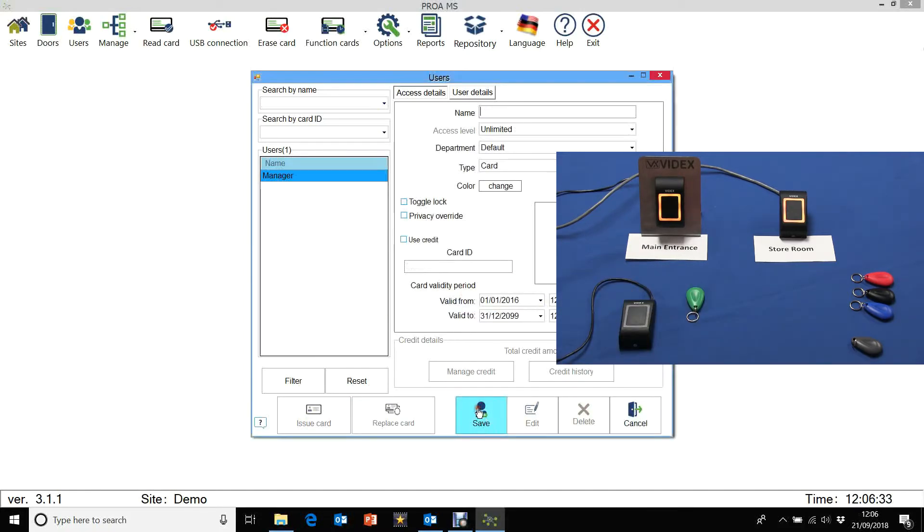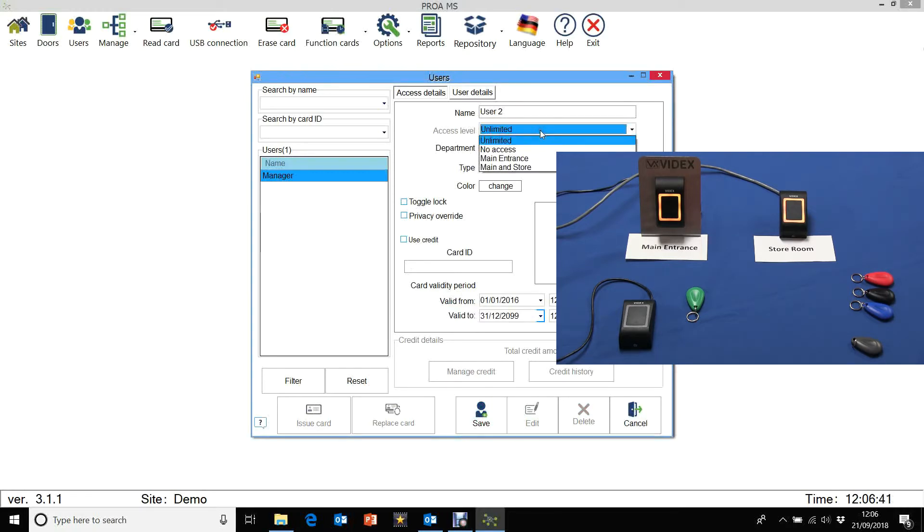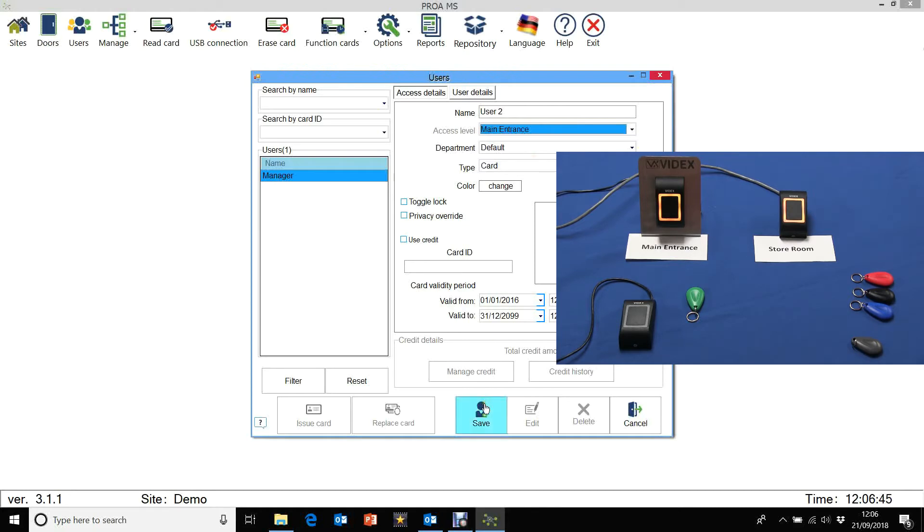We'll add the other user now. Let's call that user 2. And let's select the access level for user 2. Let's just say main entrance only. And save.